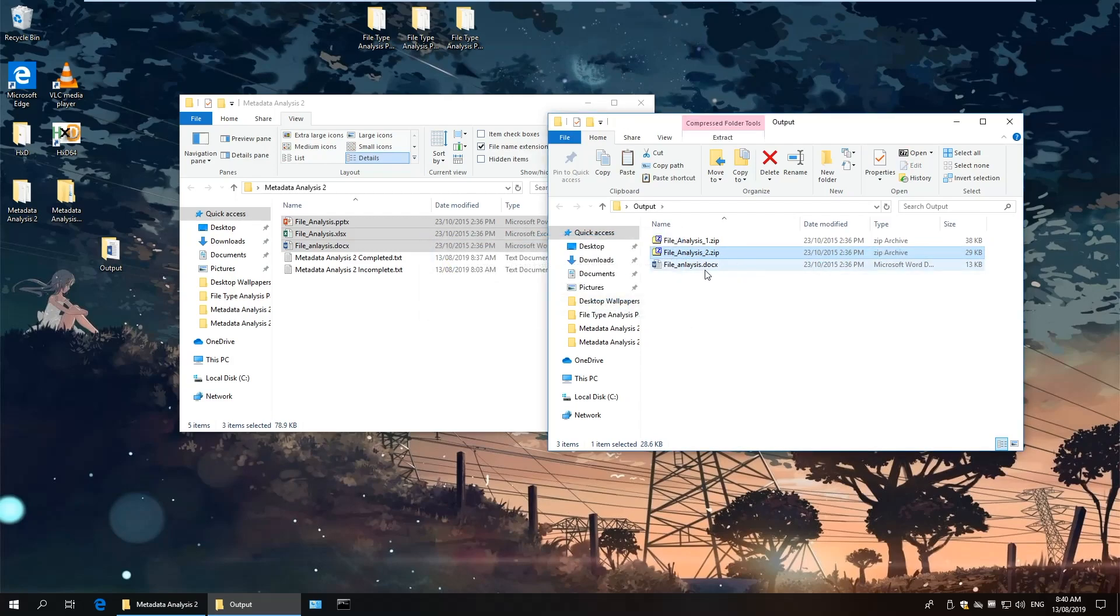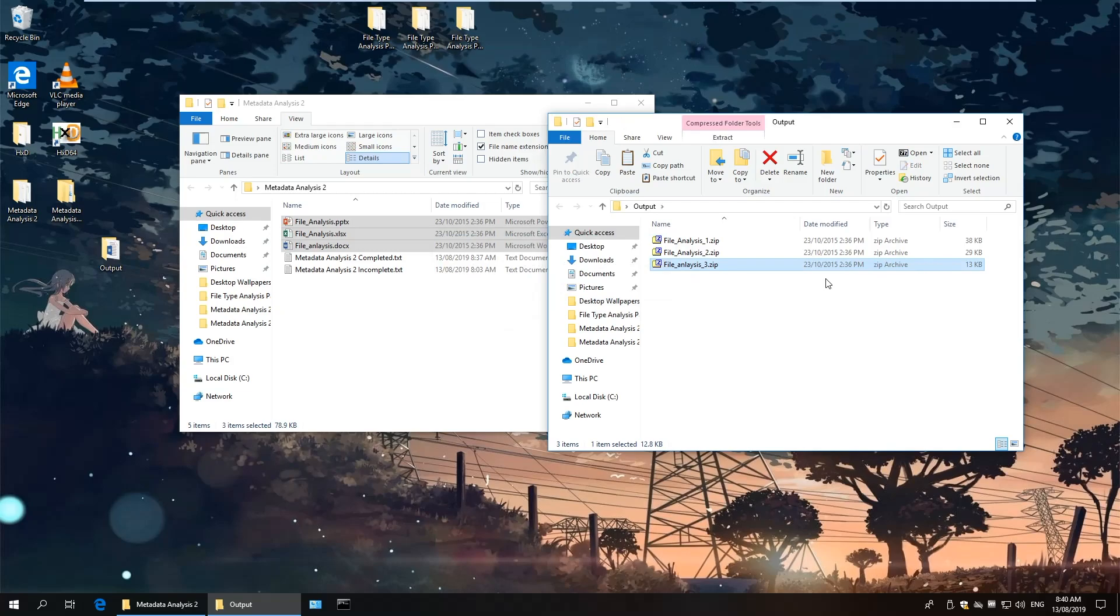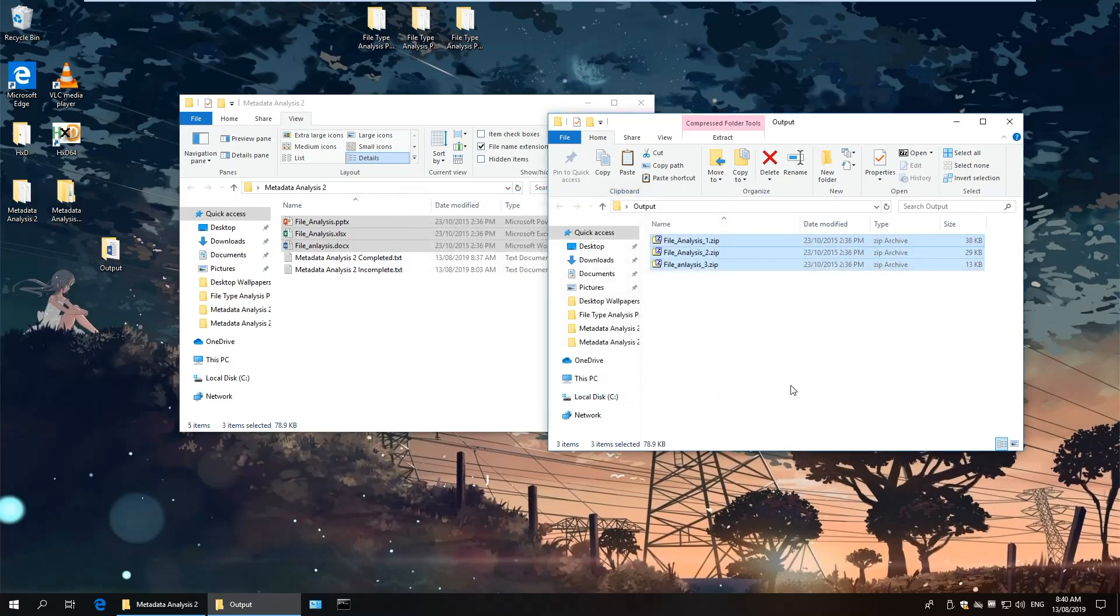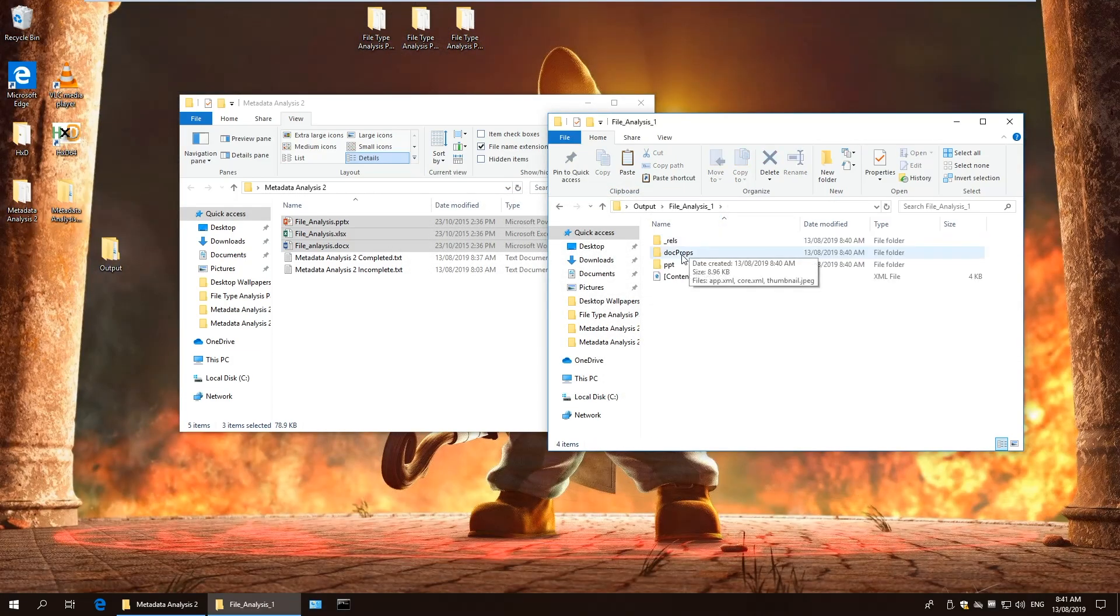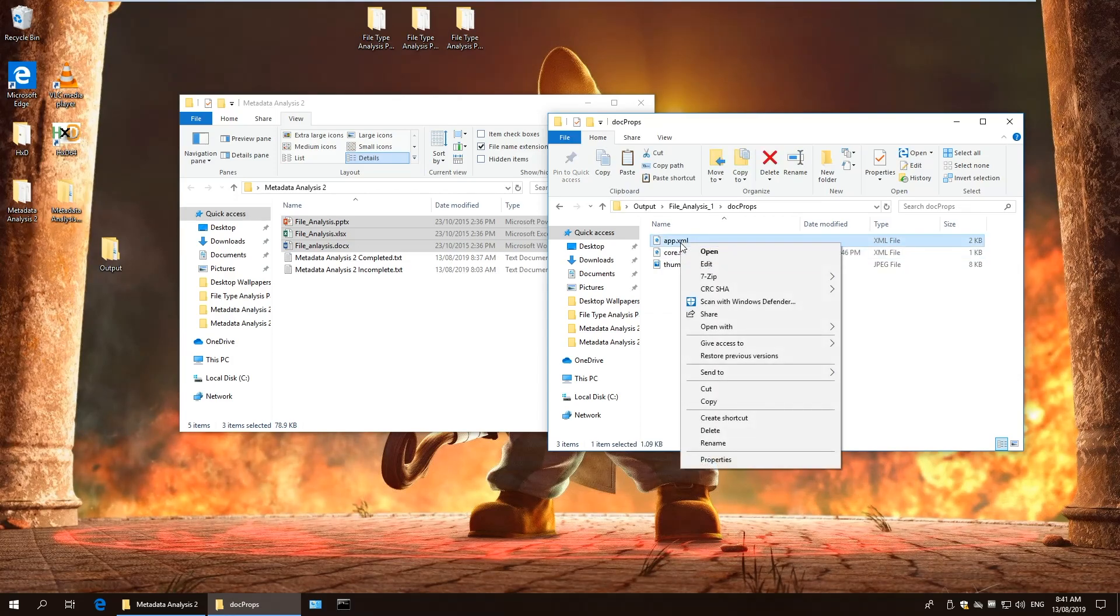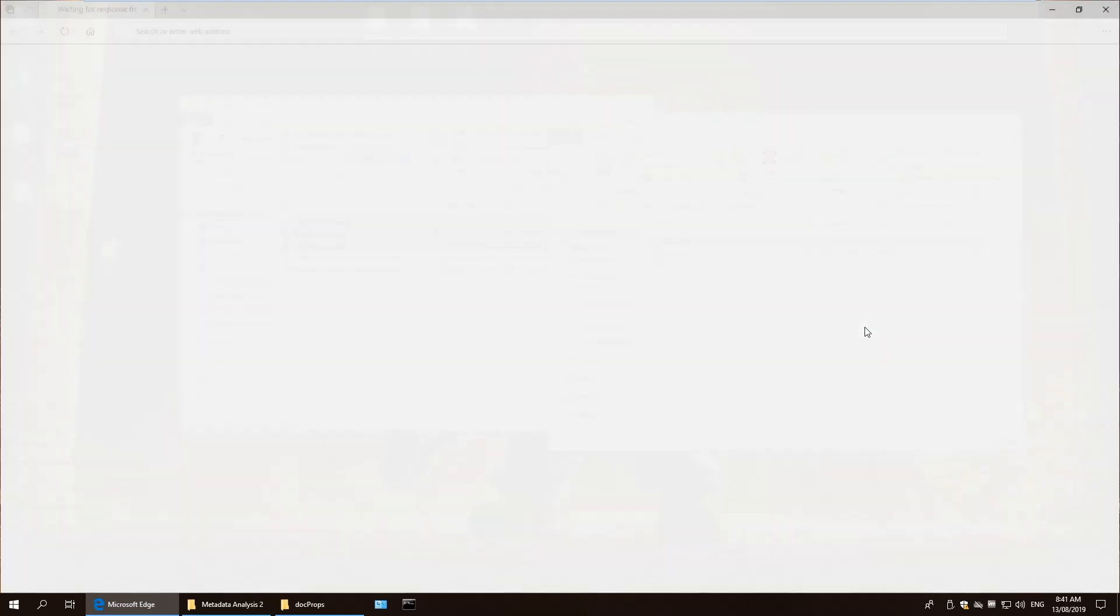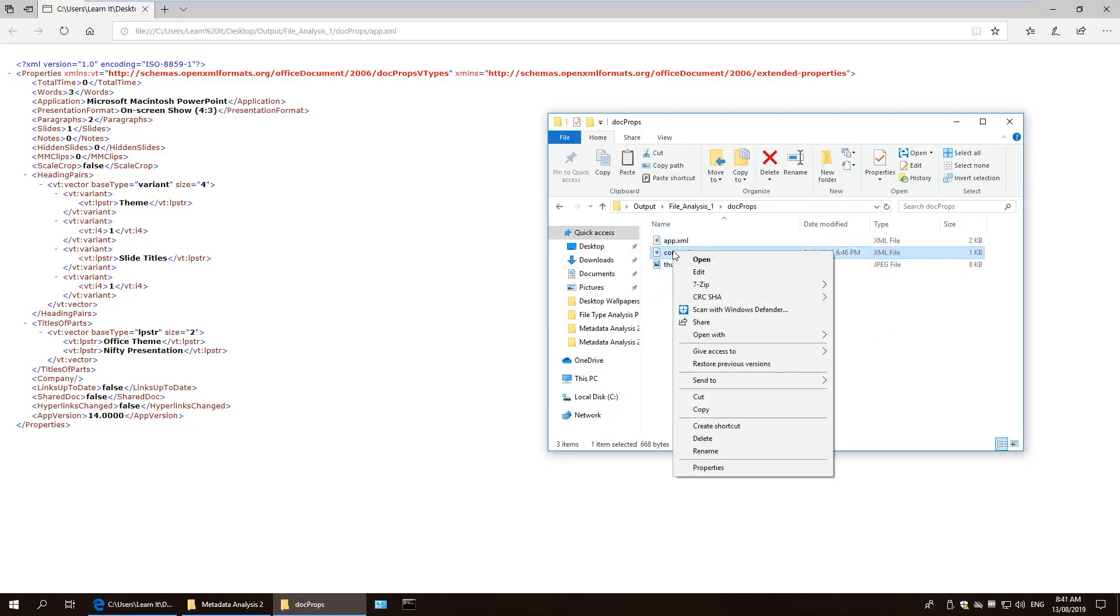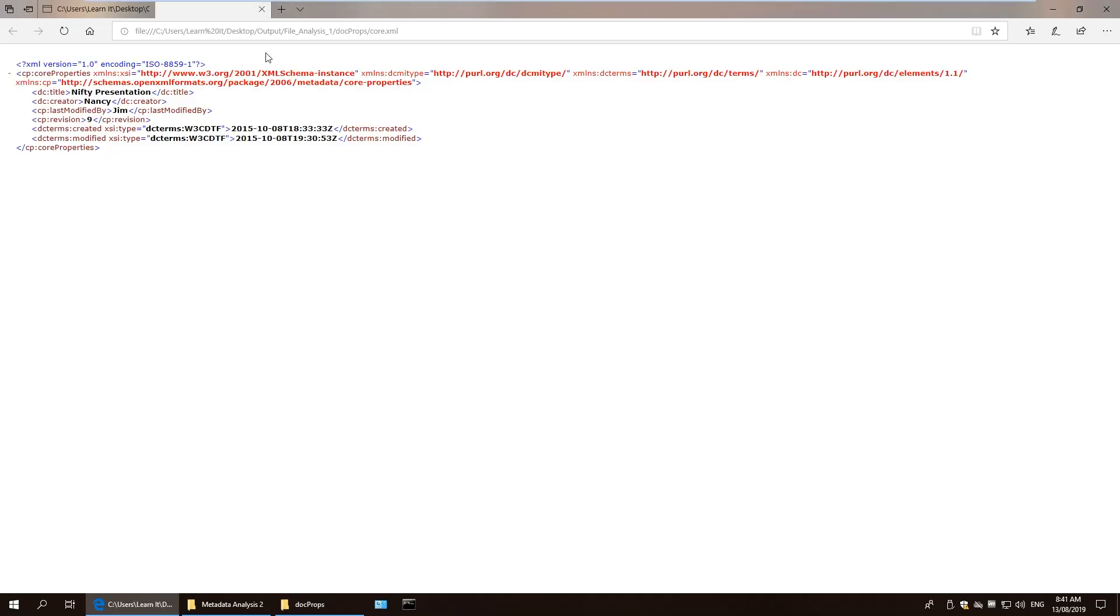and extracting the files using any extraction application, we can then analyze the contents of these files for metadata. Navigate to the docprops folder, and then open the AppXML and the CoreXML with any internet browser, as these handle XML-based files very well. And you should be able to see the metadata of this document.